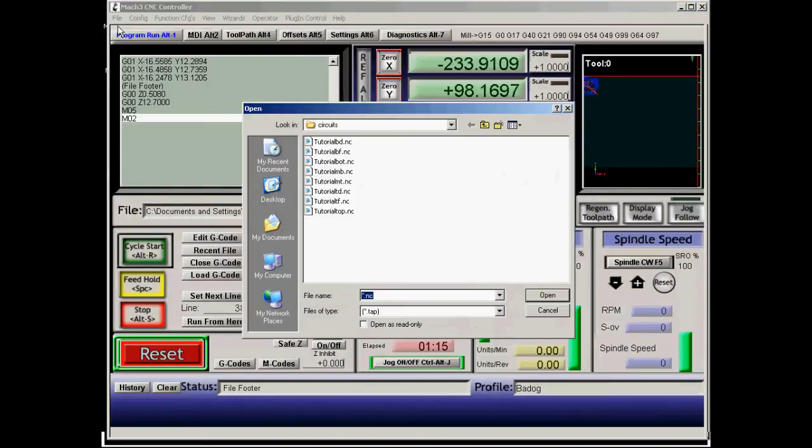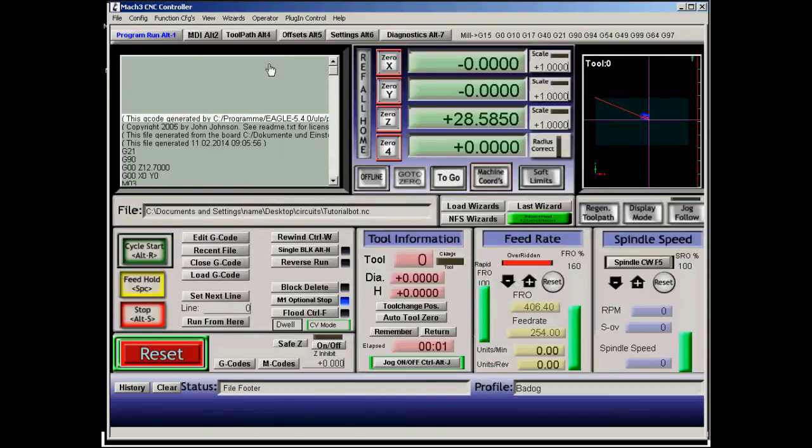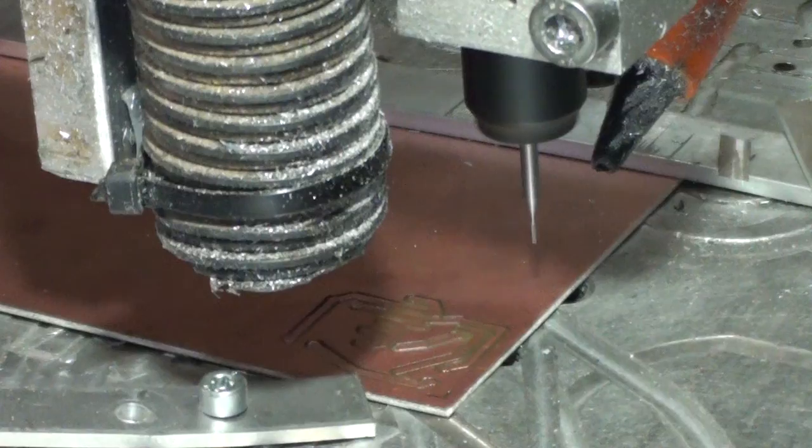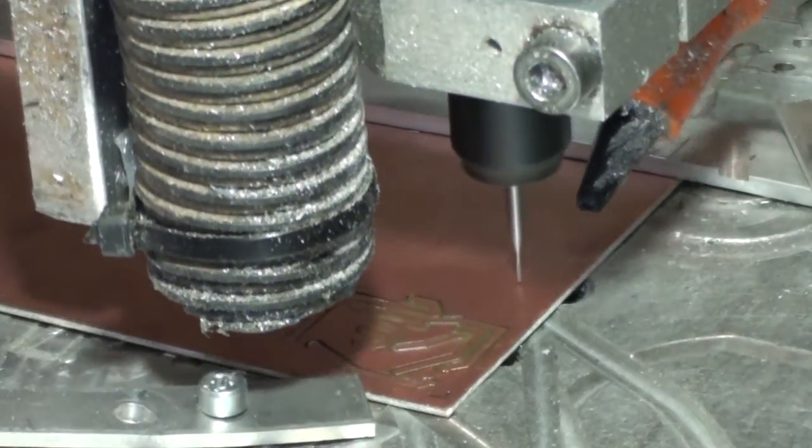Now we can go into our Mach 3 and import the file. Now I've already imported it, so I'll just show you how to do that. Select our file. Click and OK. Now that's about all you need to know to get started with your own PCB circuits.